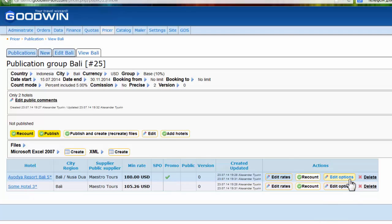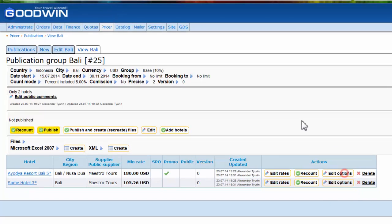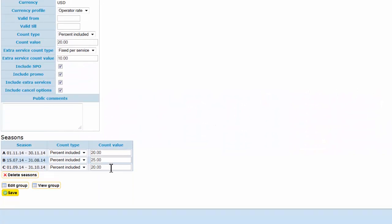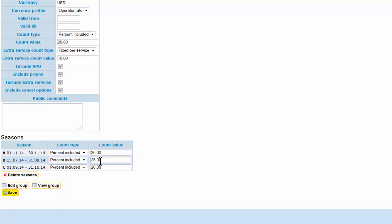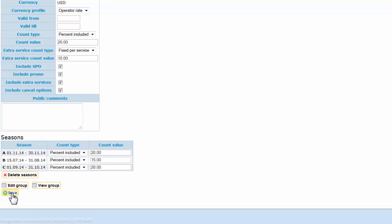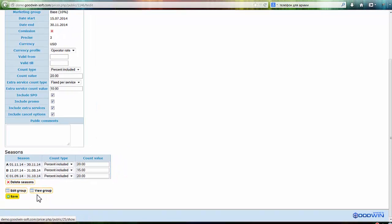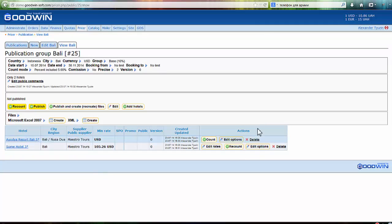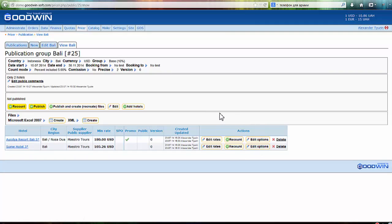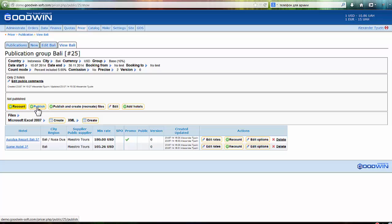For example, you want to change count options. You press edit options—you've already done this. So you think 20% is too much, or 25% for high period. You change it. You change it to 15%, for example. Save, view group, count.